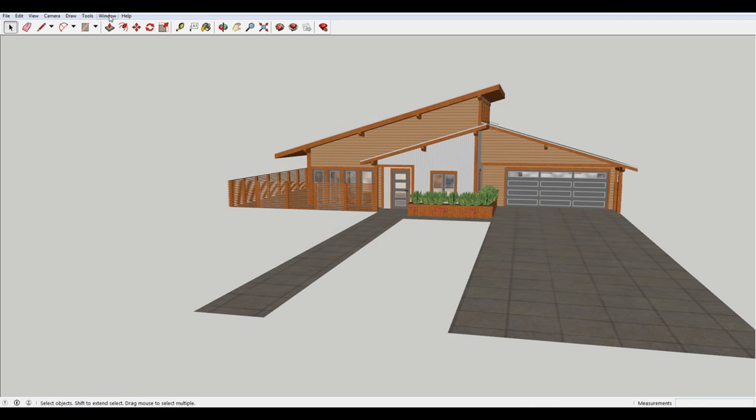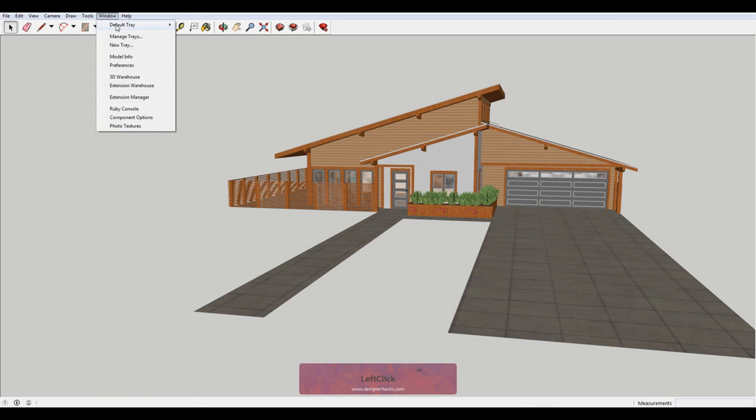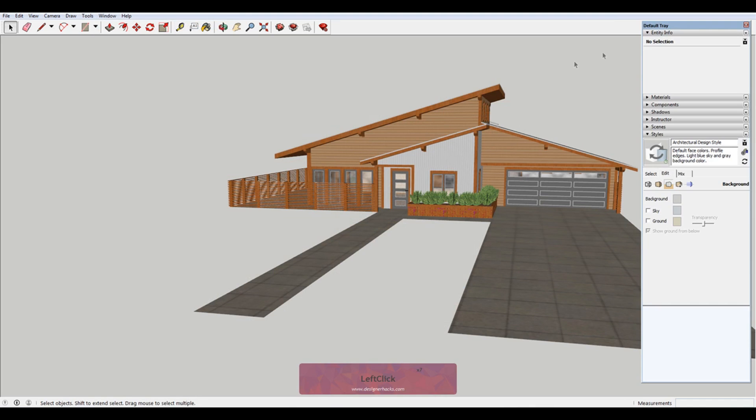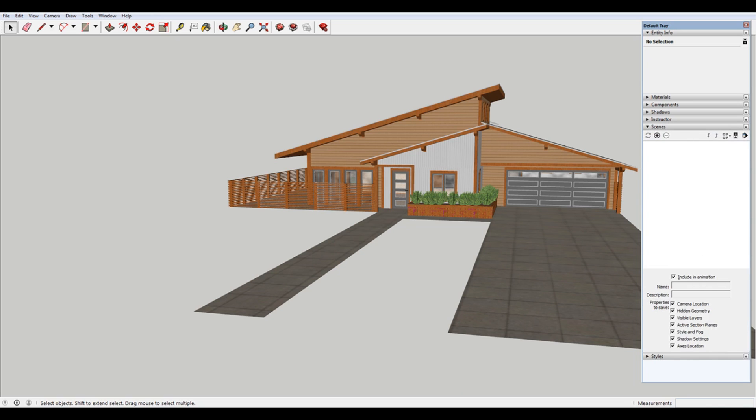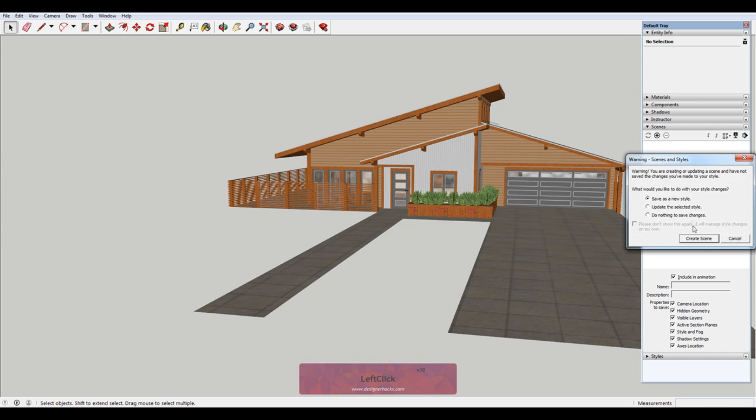And so to do that, we're going to go to window, default tray, show tray, to bring up this tray here. Now we're going to close styles and open scenes. And so you can see in here, there's a little plus here for add scenes, so that's what we're going to do.